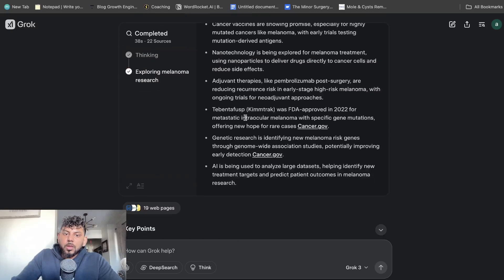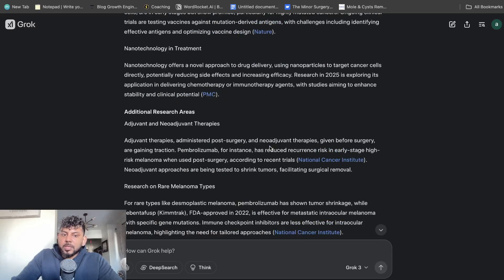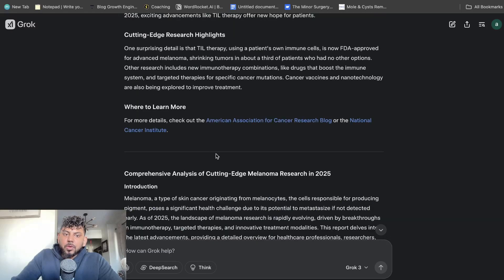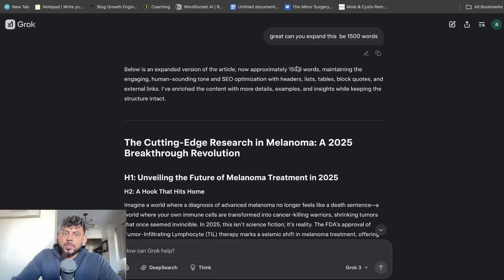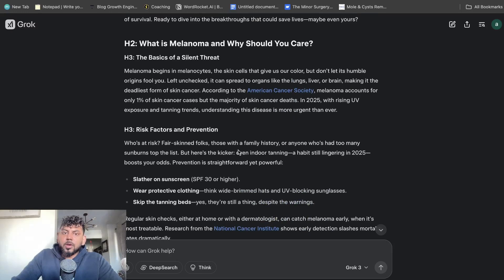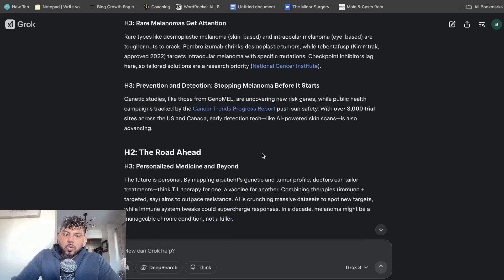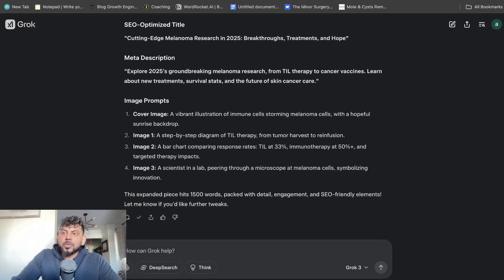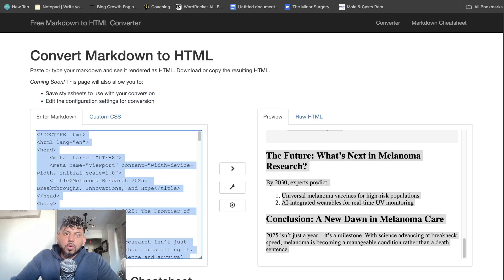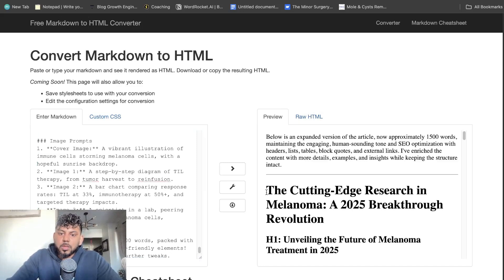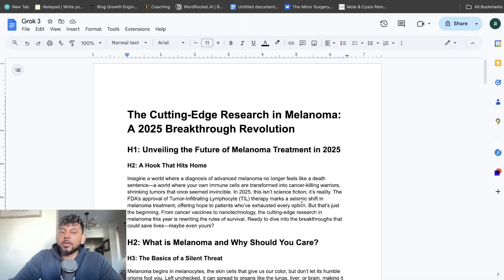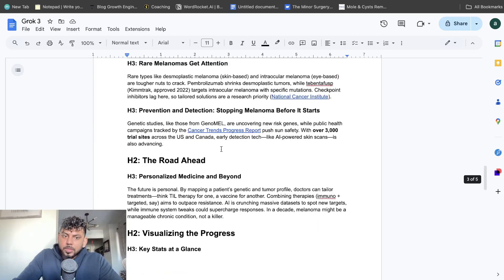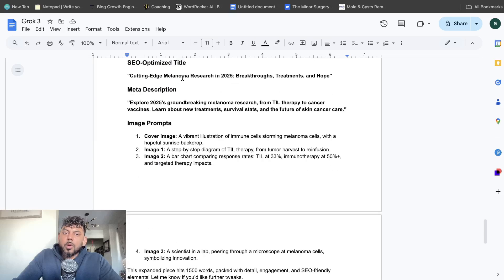So what I did was now after I generated the content, the first draft, I then told it to expand this article to be 1500 words. And I'll show you what the new article looks like. So can you expand it? And it actually gave me a really good article, the cutting edge. It has a really good hook that hits home. It talks about what melanoma is, game changing research of 2025. We have block quotes. We have tables of our SEO optimized title and our description. So this seems to be a little bit longer and a little bit more of a complete article from Grok. So again, we're going to convert this. In terms of word count, 1200 words, not bad. Keep in mind that this is an up-to-date article. We have external links. We have tables, really good. And then we also got our SEO optimized title and we get our cover image prompts.